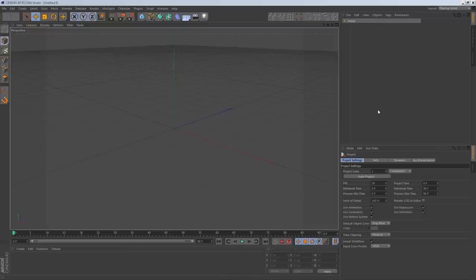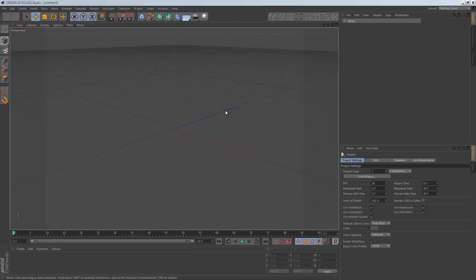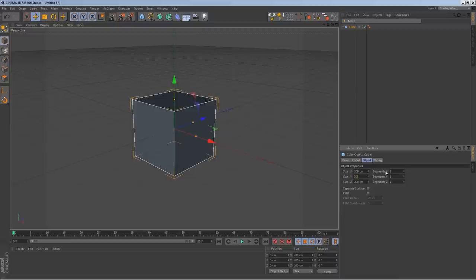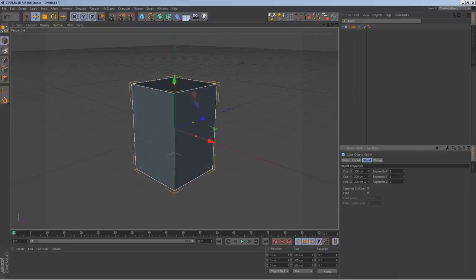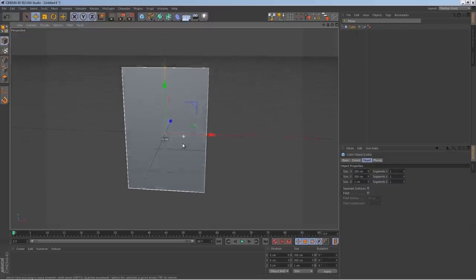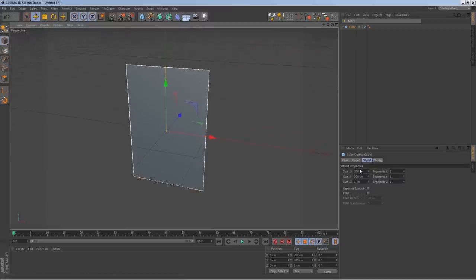Here we are inside Cinema 4D. It's going to be a long tutorial so I'll try to be quick and won't be explaining things as much as I normally would. Please try to keep up — pause the video and go back if needed. Let's bring a cube into our scene, set Y to 300 and Z down to 1. Right now we're modeling a basic shape of our potato chip bag.